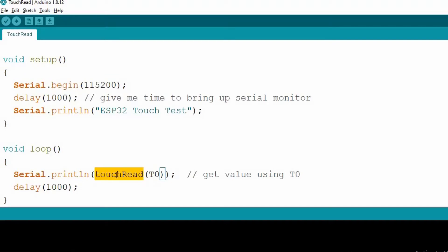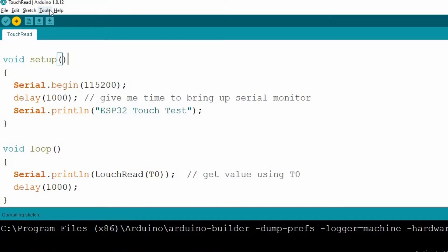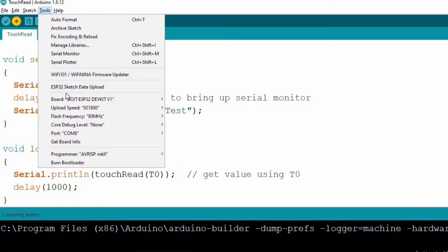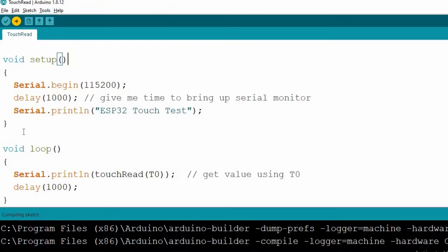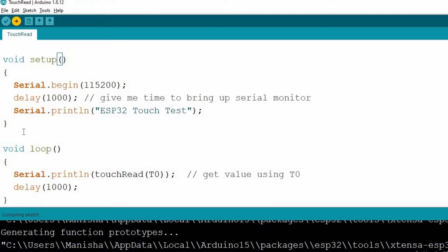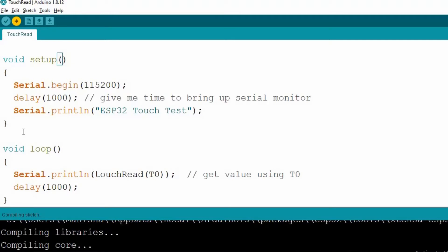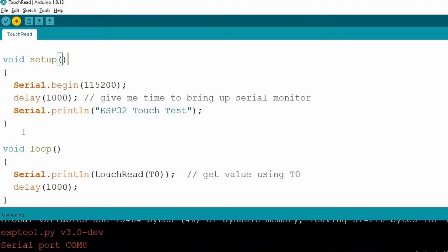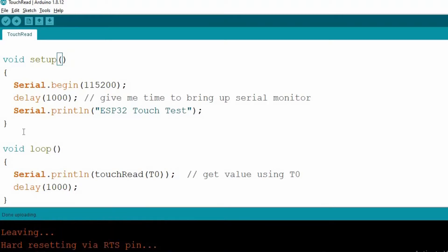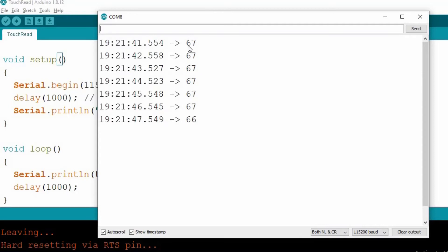Now click on this icon to upload the code into ESP32 board. Make sure you have selected the right development board and COM port before uploading. The output of T0 pin is 67.